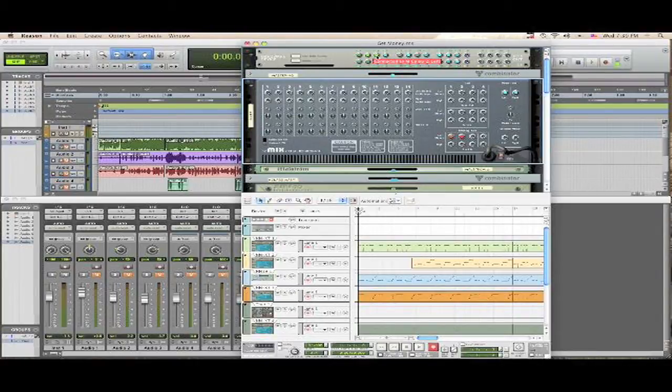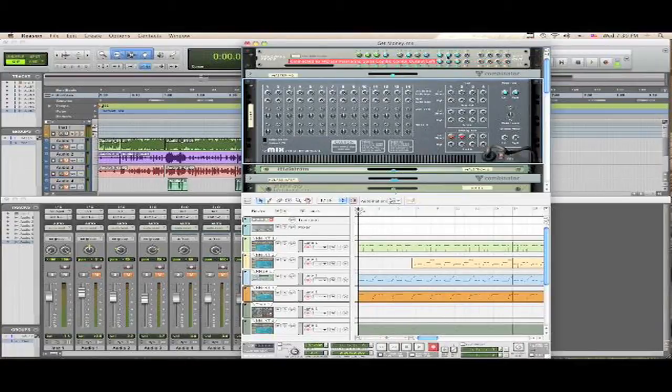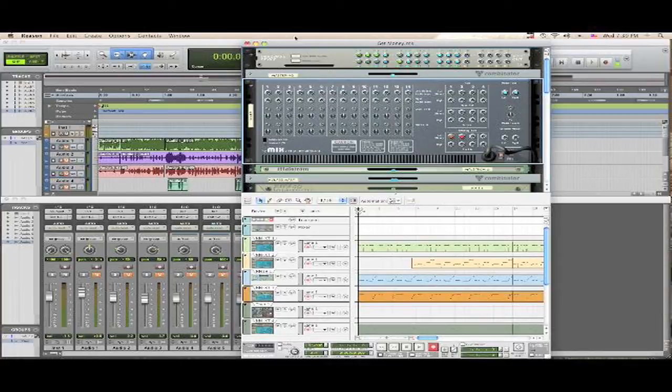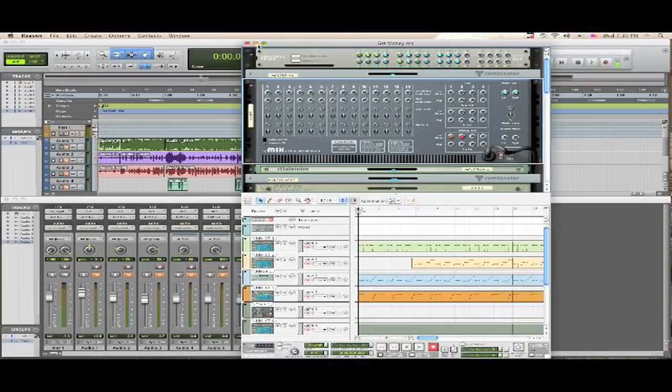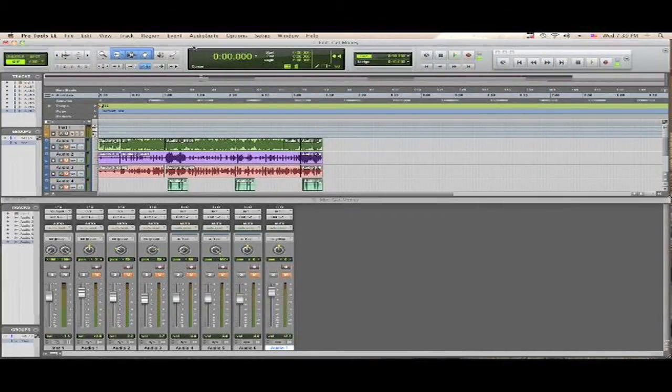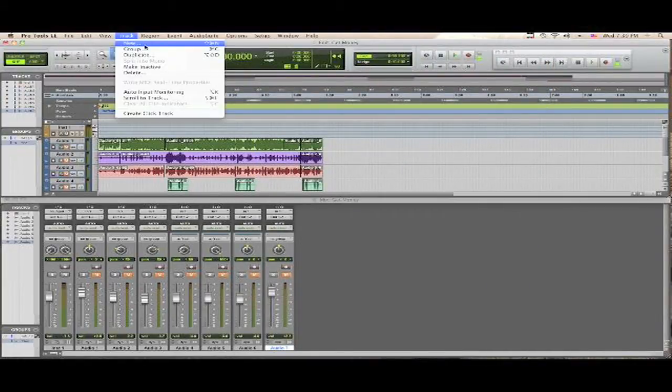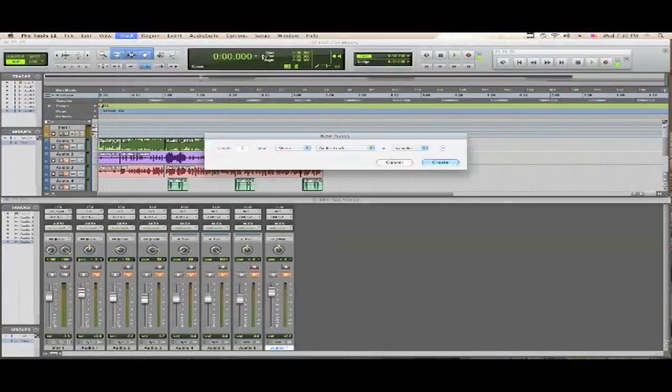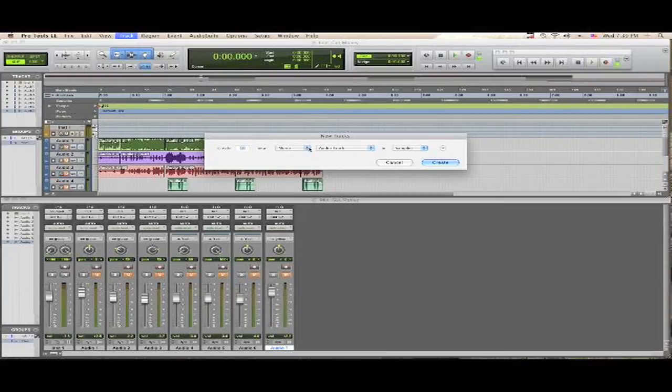For Pro Tools to talk to Reason, all we need is ten. So I'm going to minimize that and go inside Pro Tools. I'm going to go to Track, go to New, and I'm going to create ten tracks. I'm going to create ten instrument tracks in stereo.